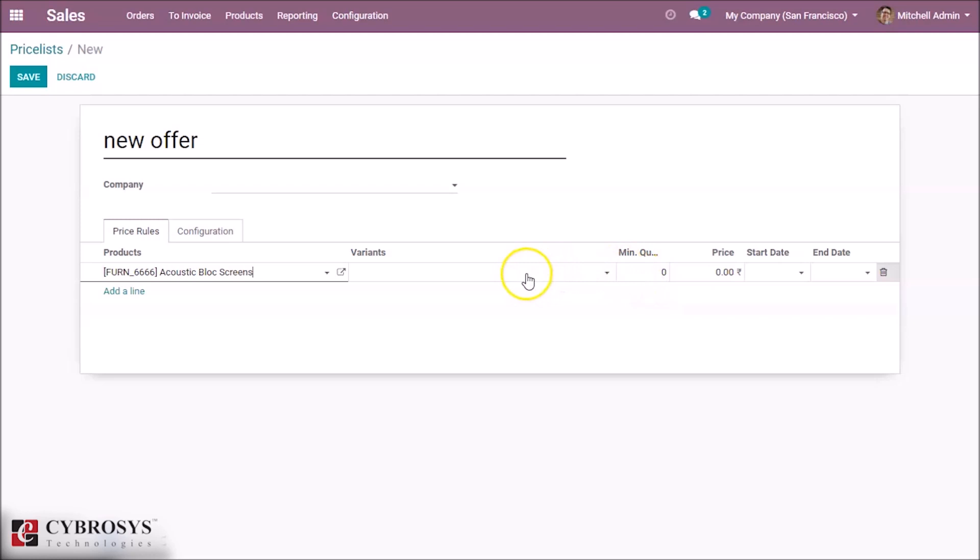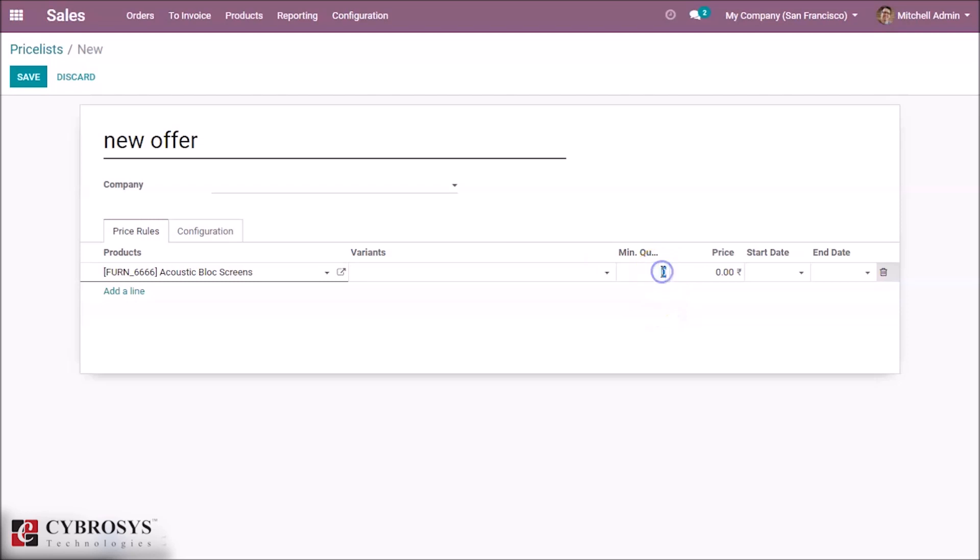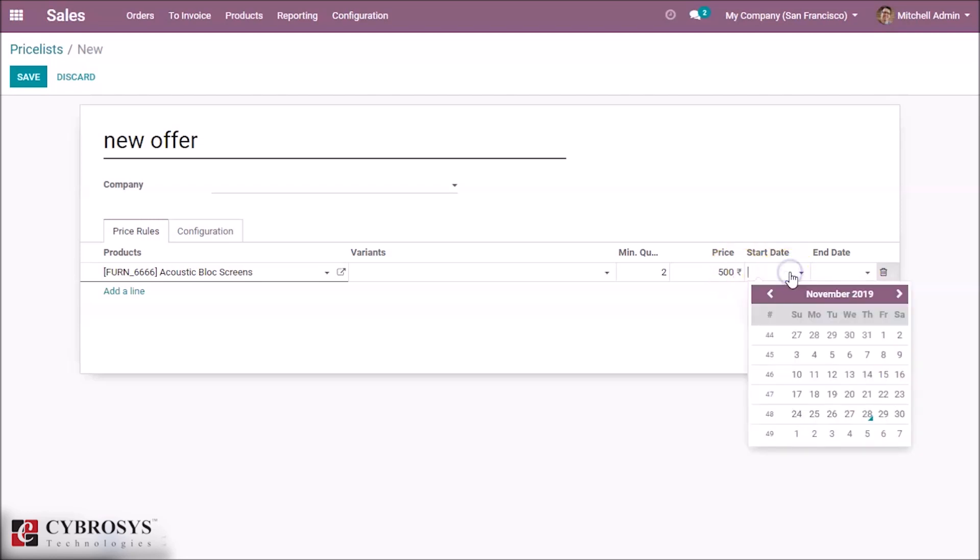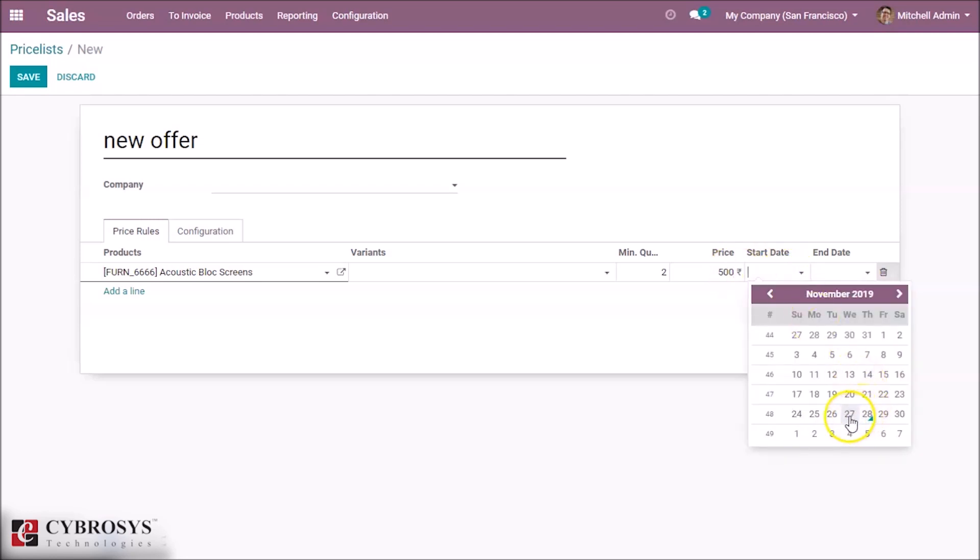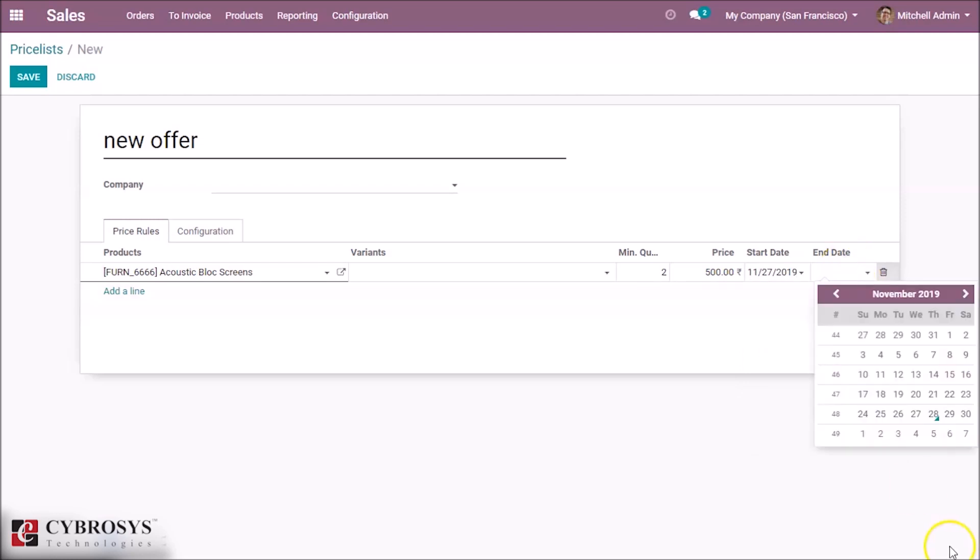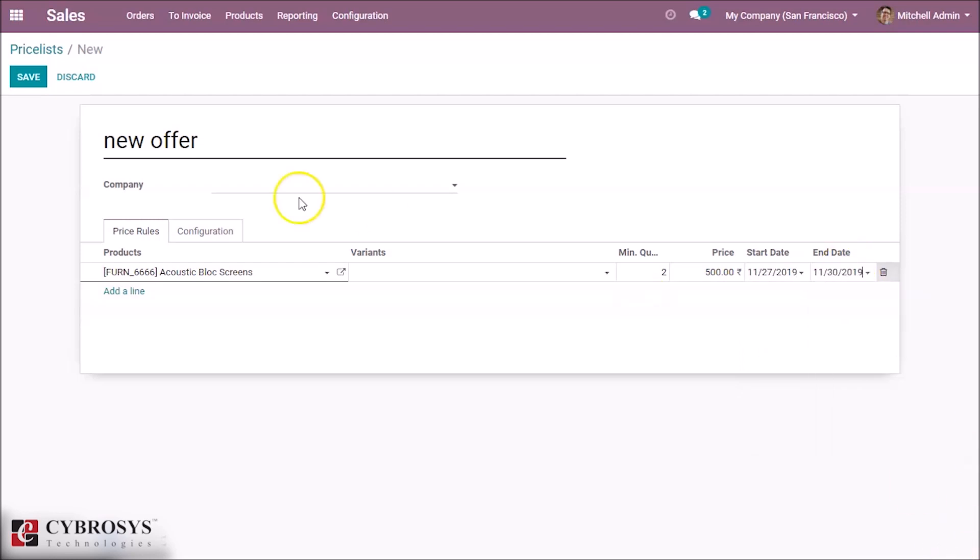If there is any variance we can set here. When should this price list occur? How much quantity? I'm setting it to 2. And let's give a price for one as 500. Here we can set the validity of this price list. I'm giving two dates here and save it.